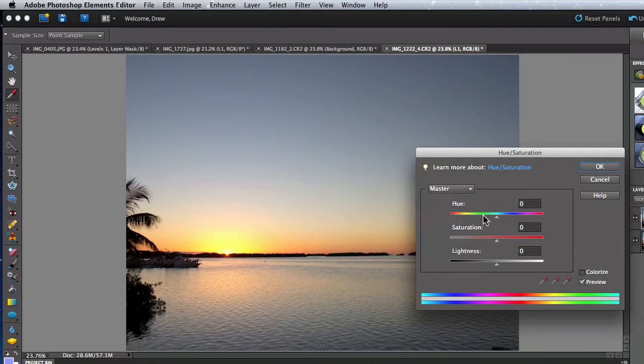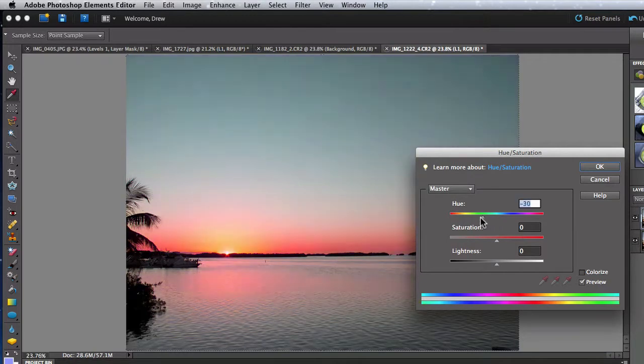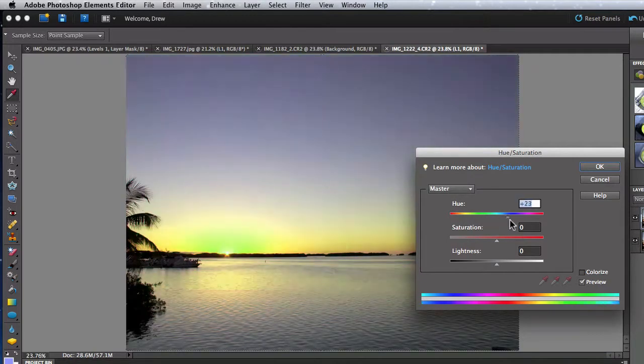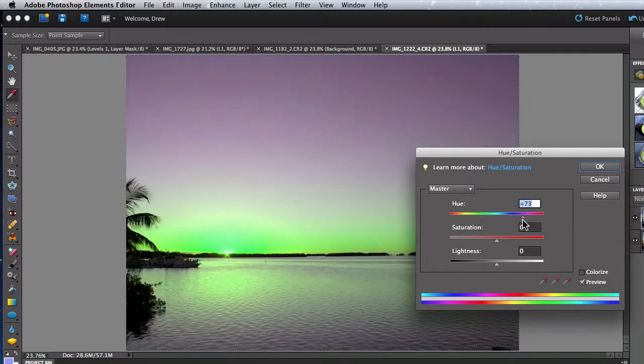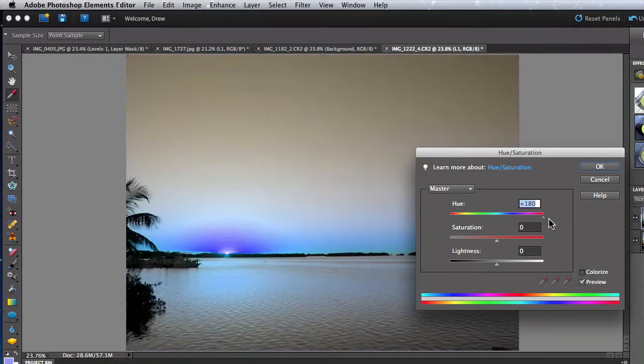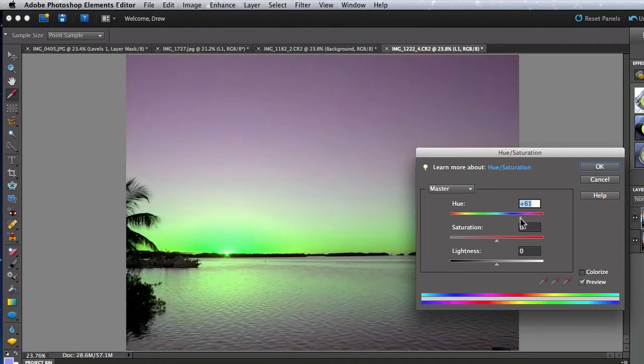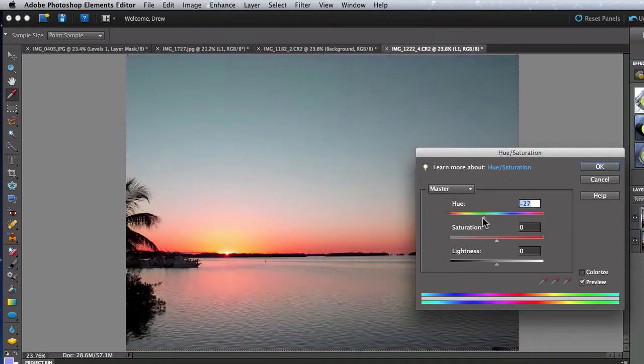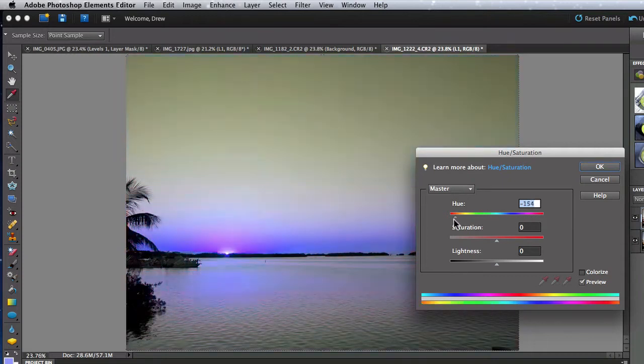When I move the Hue slider, the colors for the entire image shift. This is essentially like turning the color wheel. Reds shift to blues or greens depending on where I move the slider. Move it all the way to either end, and the colors are pretty much reversed.